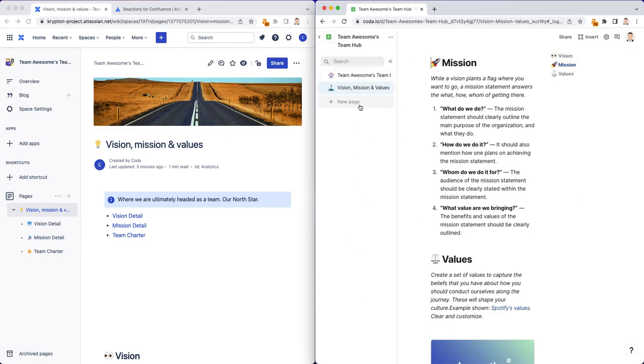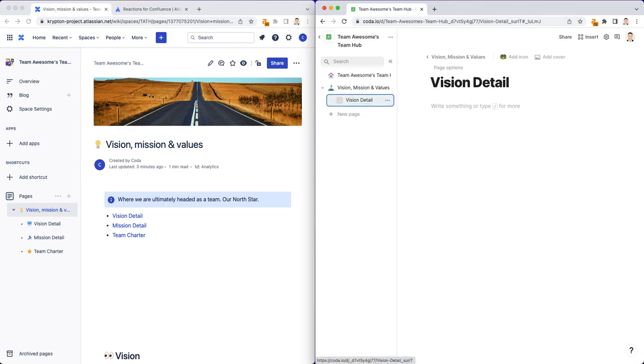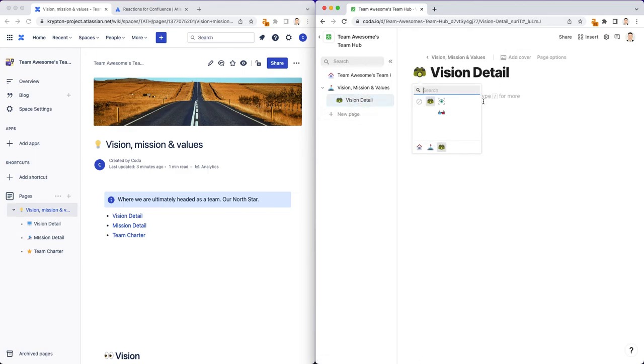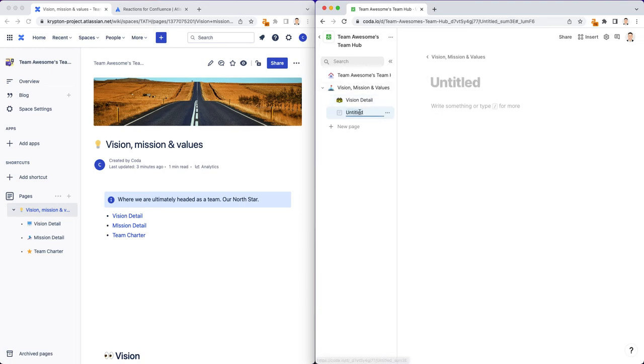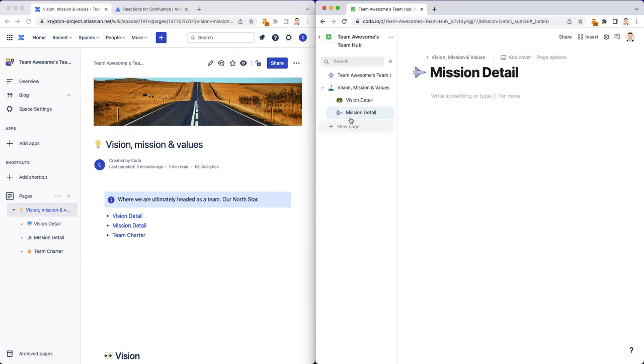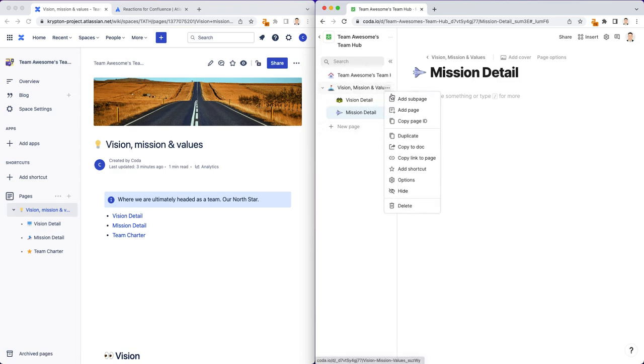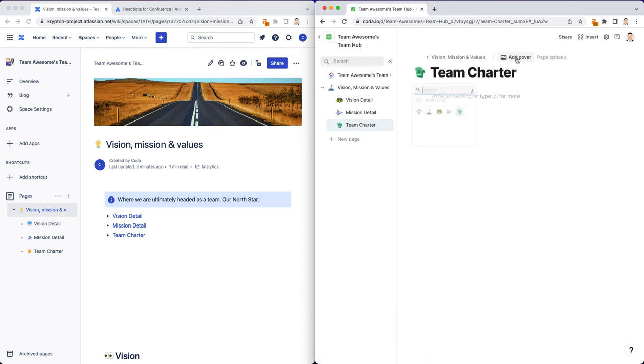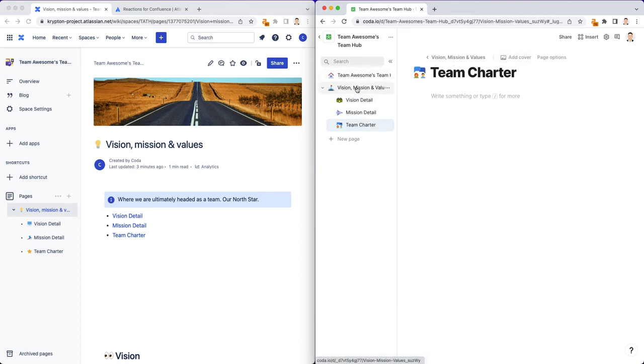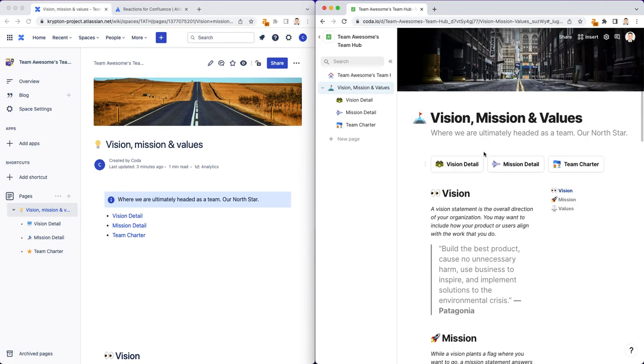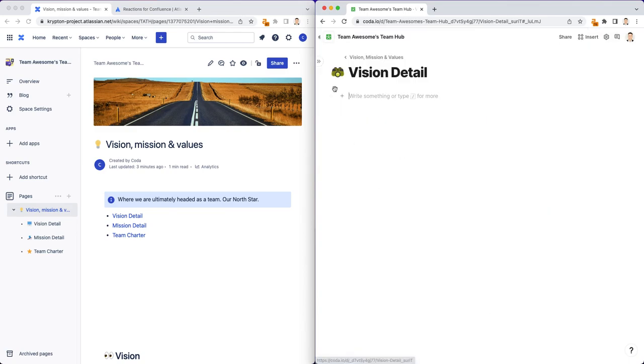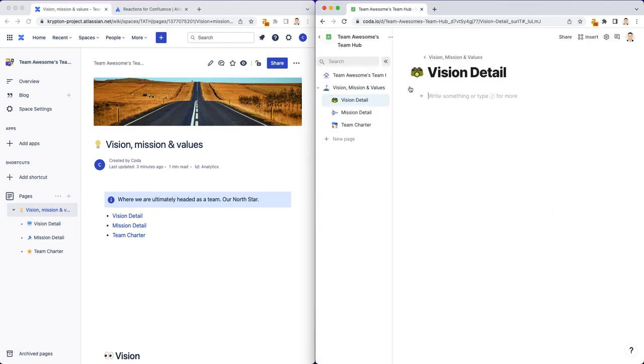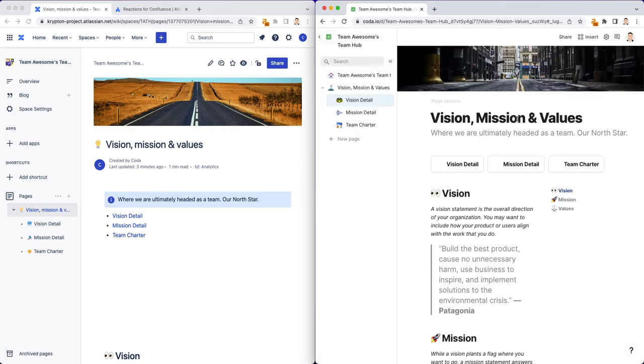So similar to Confluence, you can also add subpages. Let's say we want to split out our vision detail into its own page, and we can give it its own icon. And we'll do another for mission detail. Give it its own icon. And then I think we also had a team charter. Give it its own icon. And you'll notice that when you scroll up, Coda automatically adds these subpages as kind of like clickable options you can click on. You can see how it just skips right to that child page or subpage.